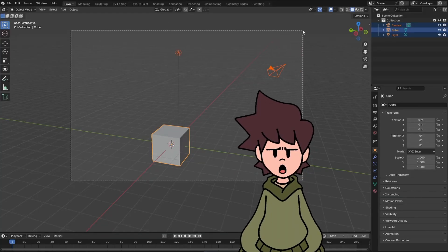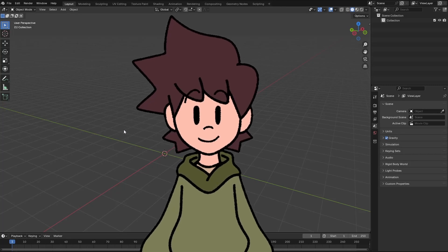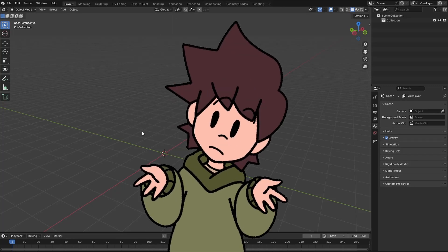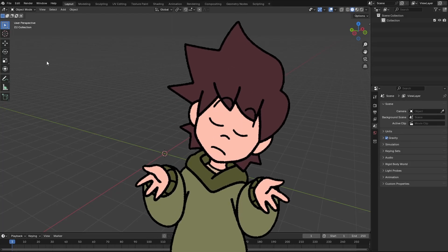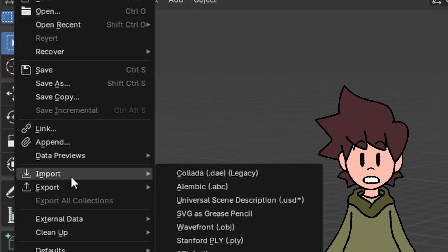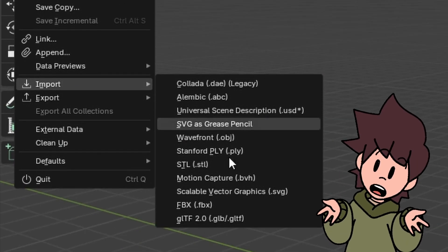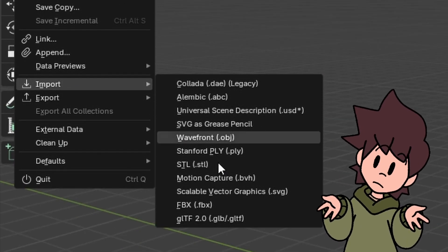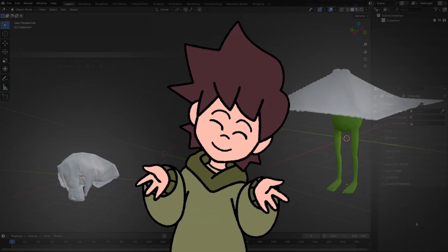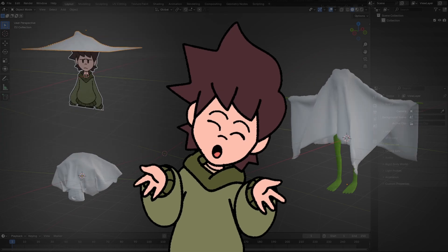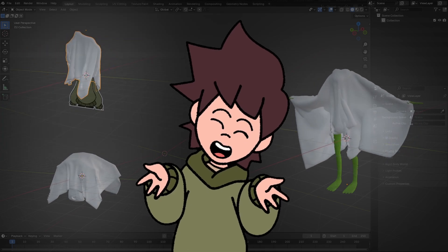Step 1: delete everything! Step 2: put the thing that will be covered by the cloth. If it is a file that you already have, come to File, Import, and select whatever format your file is saved in. You can add things such as shapes, characters, or even a plane.